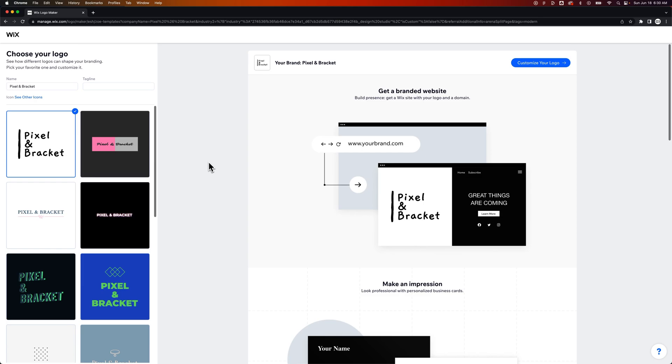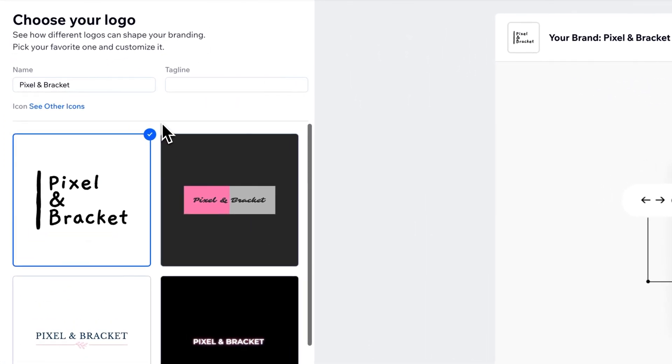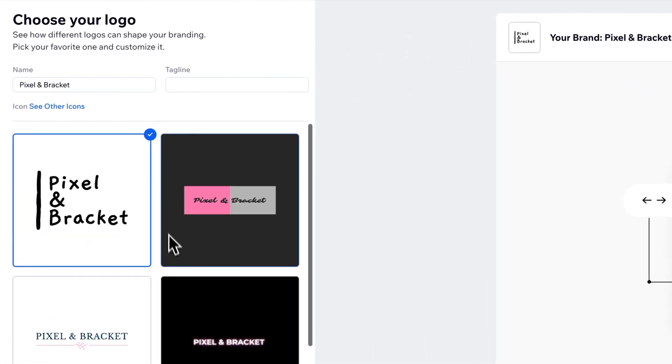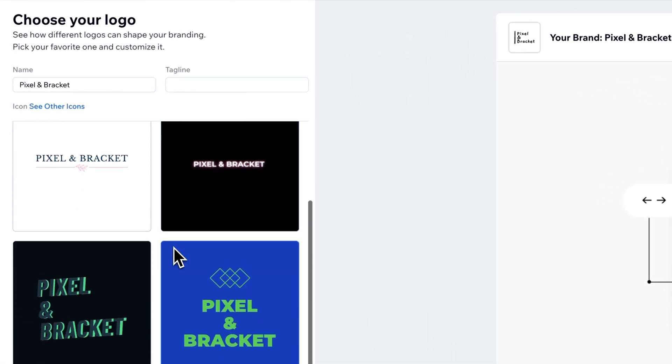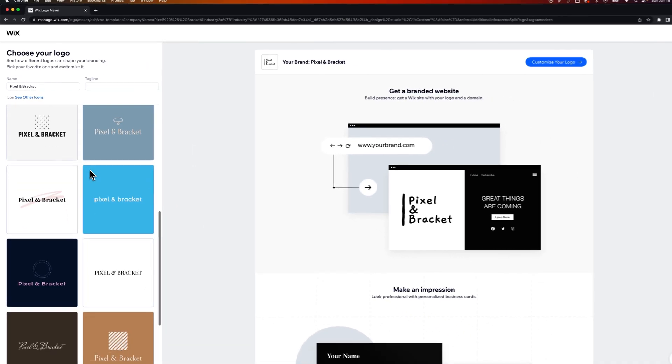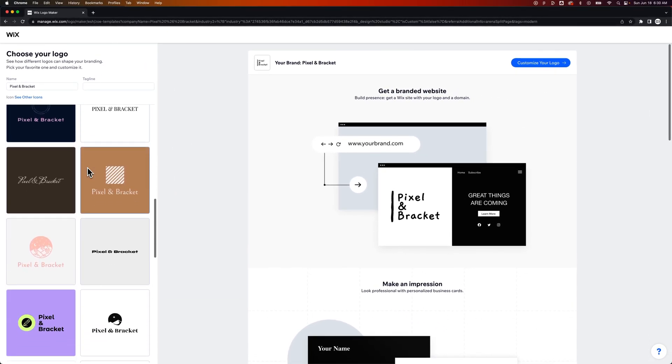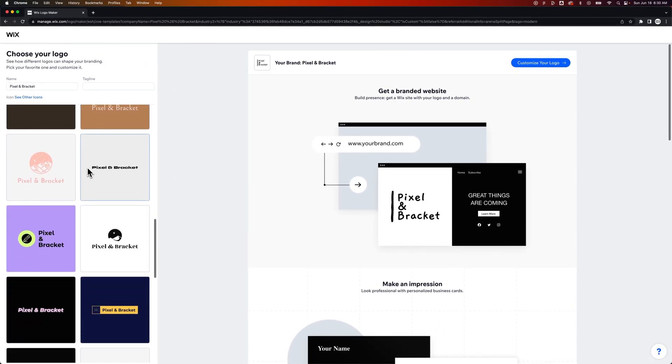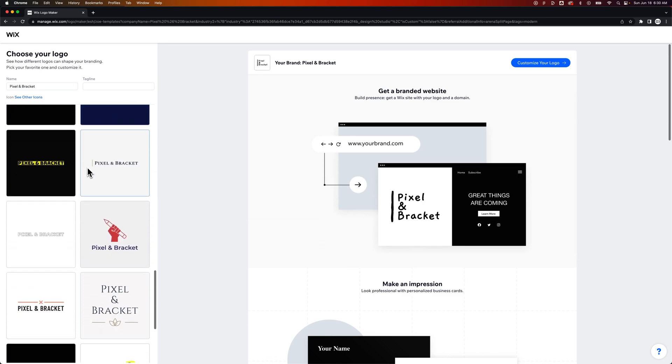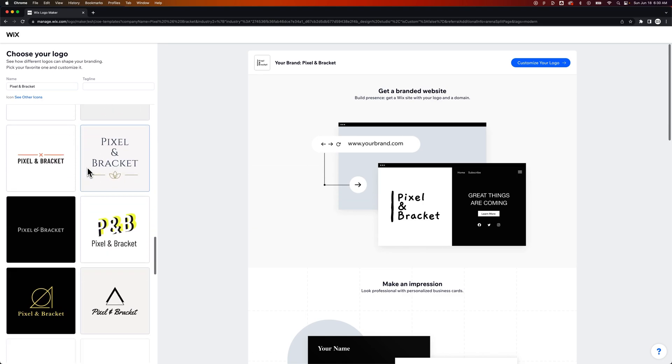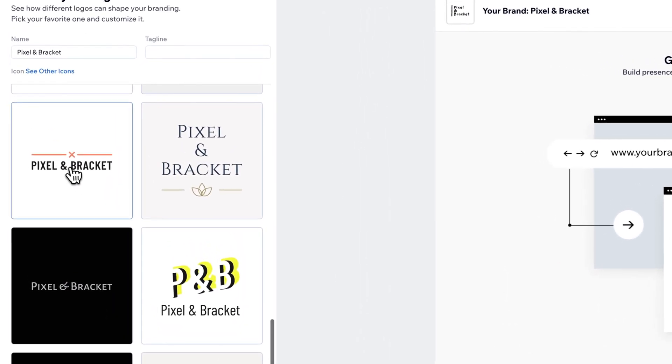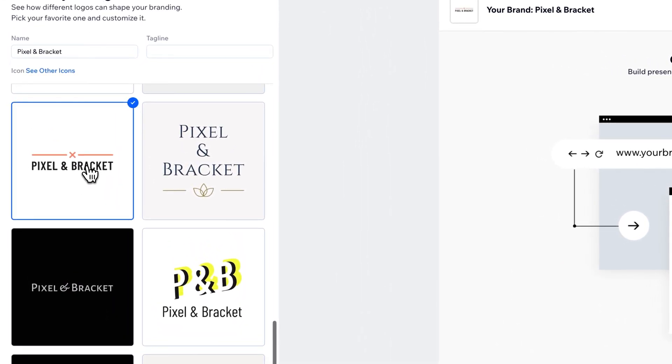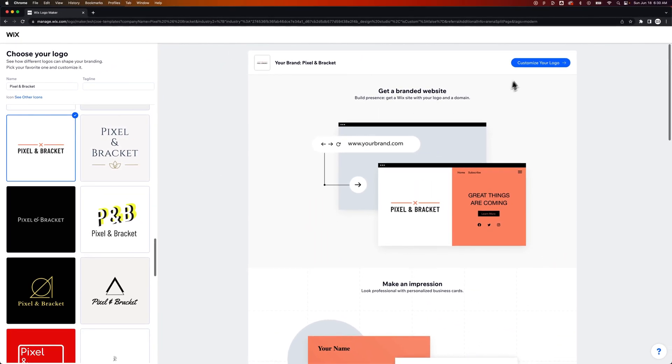So look on the left hand side here, it says choose your logo. And we can choose between a lot of different options. So if we see any starting points that we like, we could pick from those. I'm just scrolling down here. I'm not sure I'm in love with any of these. This one right here is okay. So I'm going to click on that.